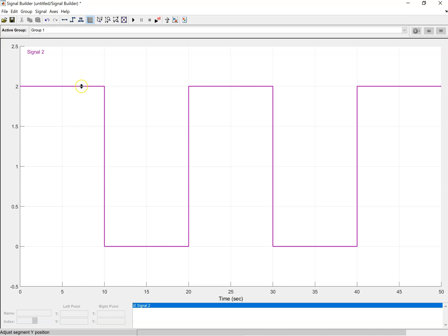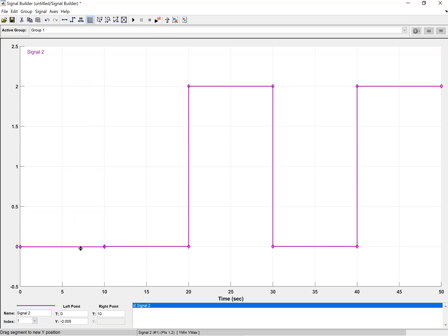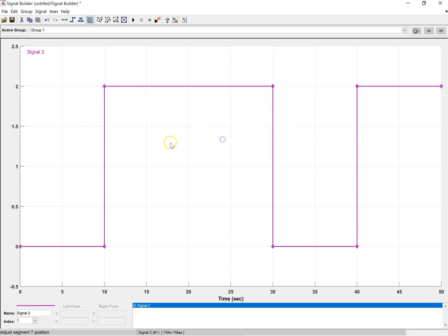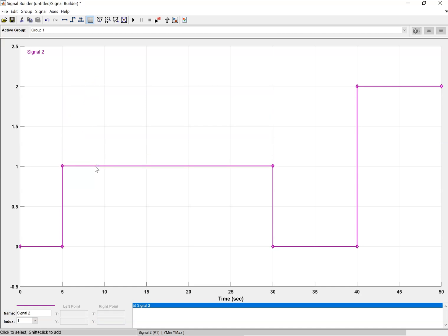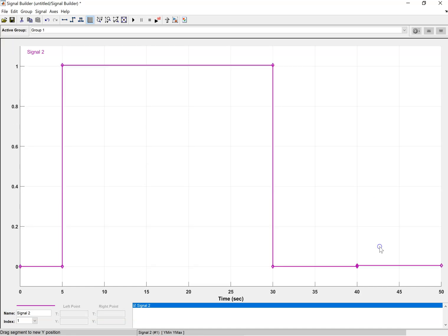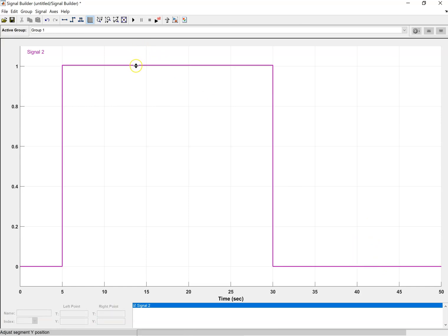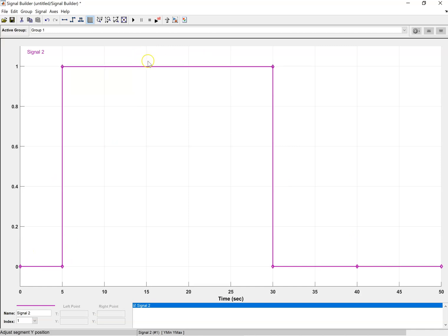I'll delete that square signal since I'm not going to use it. Instead, I'll manually move the lines to create a custom signal. I'm going to apply the unit step input at five seconds and then remove it at 30 seconds. This effectively corresponds to the throttle on the vehicle being fully applied and then fully removed — you could say deceleration of the vehicle.